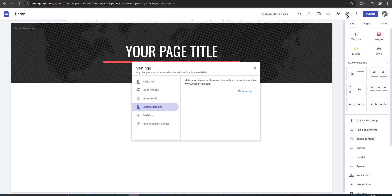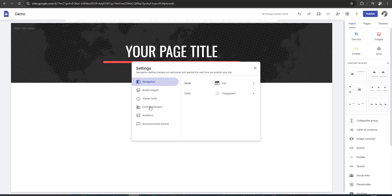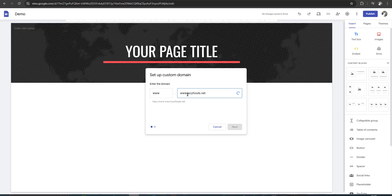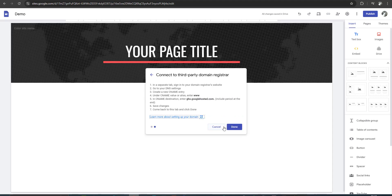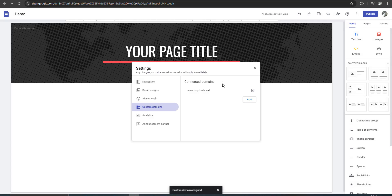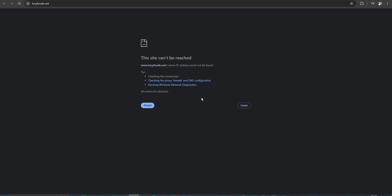I go to Custom Domains and put in my domain with 'www' prefix, then click Next. Assign domain — done. Friends, we will wait a few hours and then check again. I think it will work. I am waiting now.